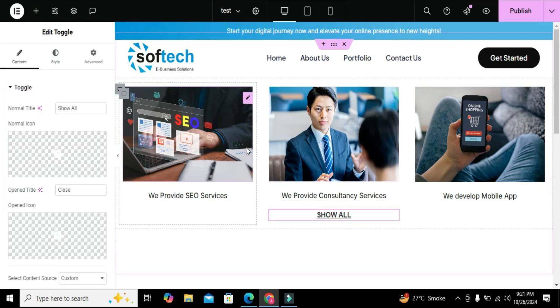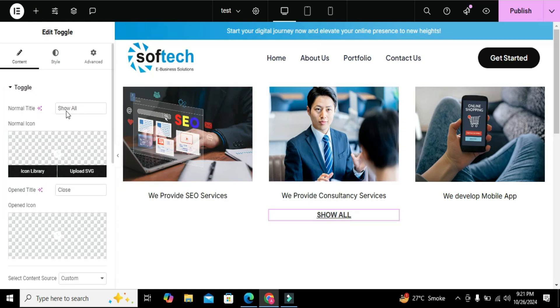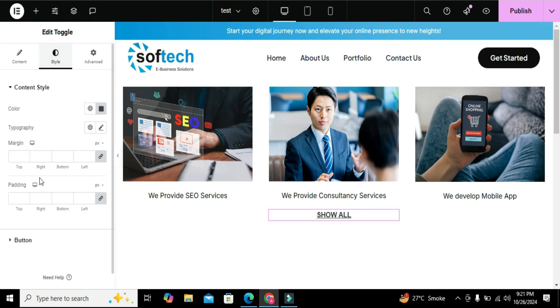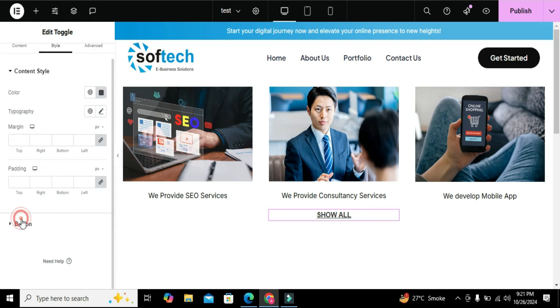Now first of all let's style the button. You can style the button according to your need.